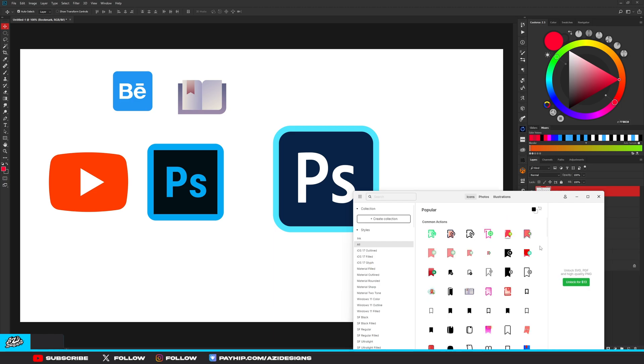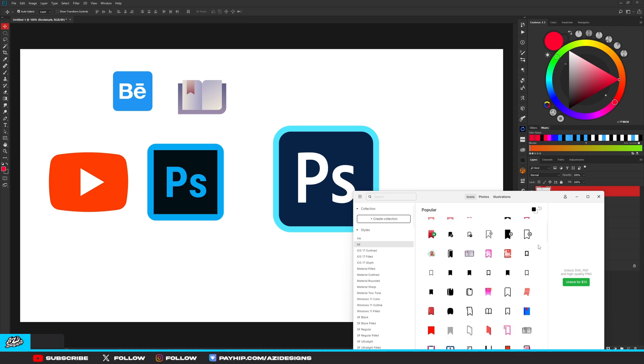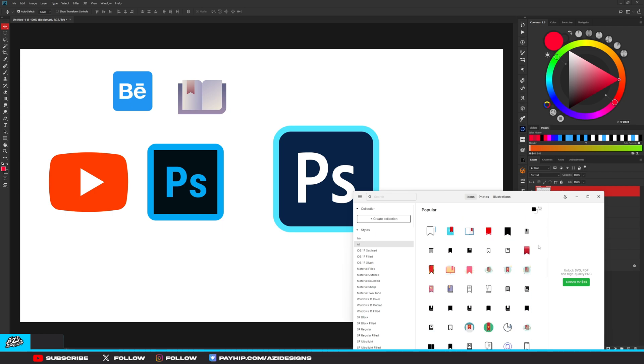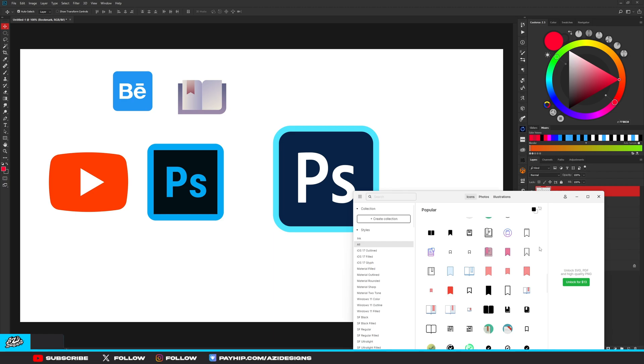If you end up using this program and you end up liking it, I believe it's just 13 dollars for a one-time purchase and you'll get all these icons completely high-res in SVG format and PDF format. The link will be in the description for this program if you guys want it.